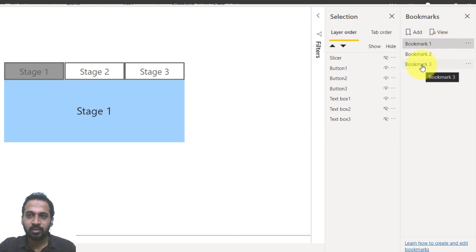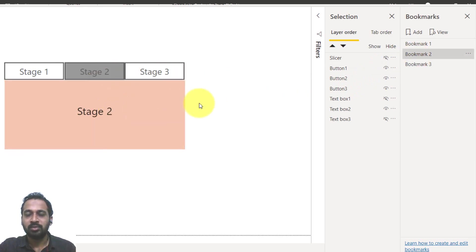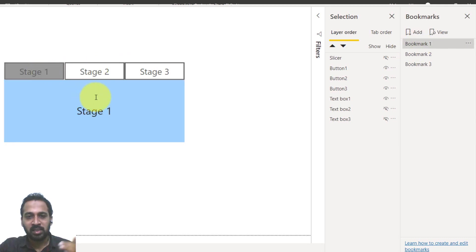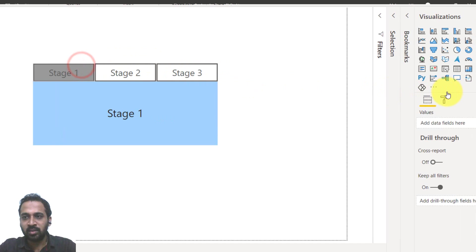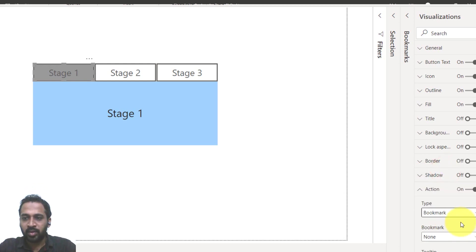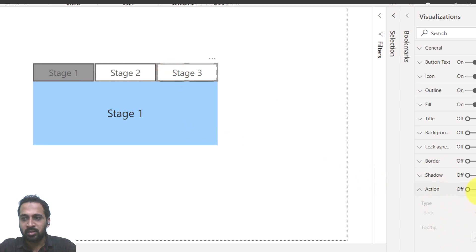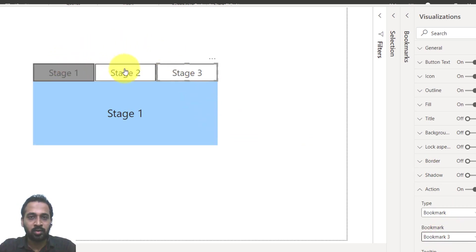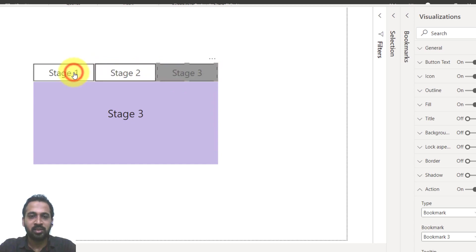Now testing from the beginning: clicking bookmark three — the button color changes and stage three is shown. Clicking bookmark two — button color changes and stage two is shown. To apply this to the navigation buttons, open the visualization pane, select each button, turn on the action menu, set the type to Bookmark, and assign bookmark one, bookmark two, and bookmark three respectively. Using Ctrl+Click to test: stage two shows with color change, stage three shows with color change, and stage one shows with color change.